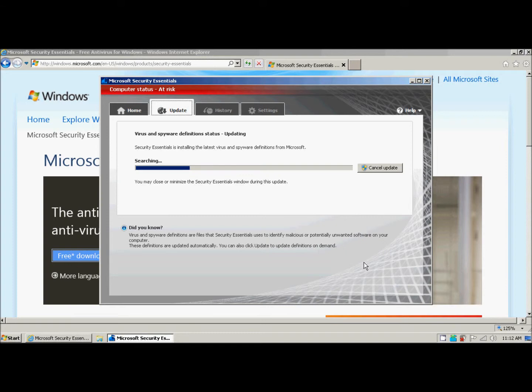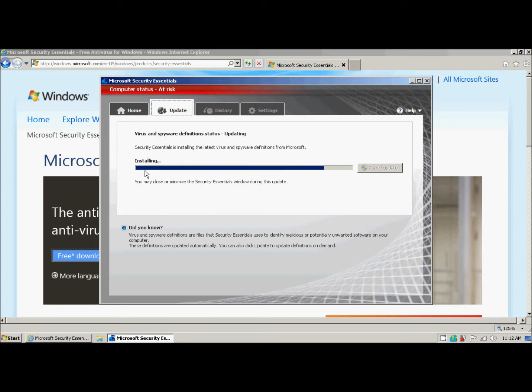And it starts up. Now it says the computer status is at risk because it hasn't actually updated its definitions. And it hasn't run the initial scan. When we're done, this will go away. We see it is downloading and installing the latest definitions.